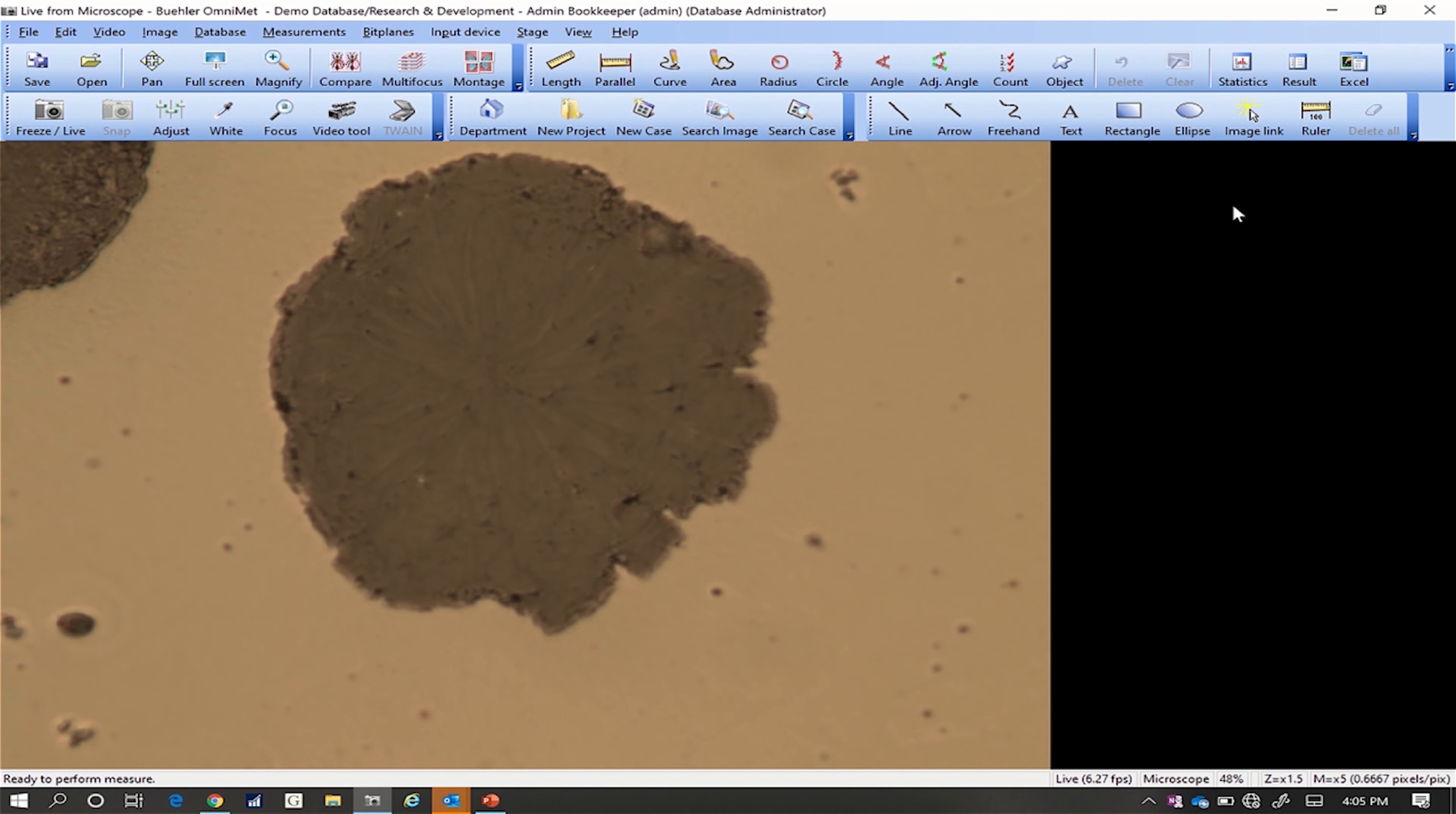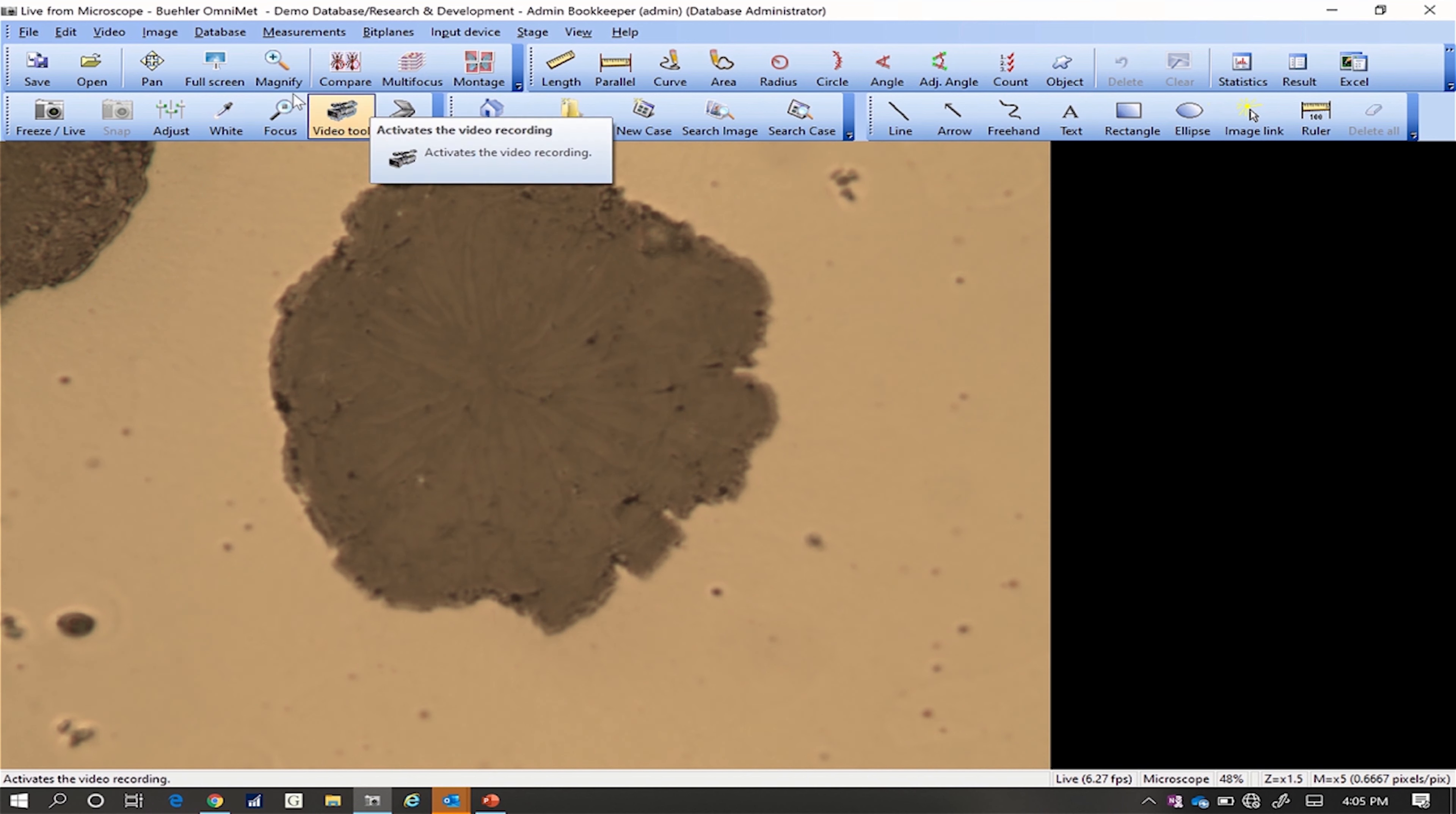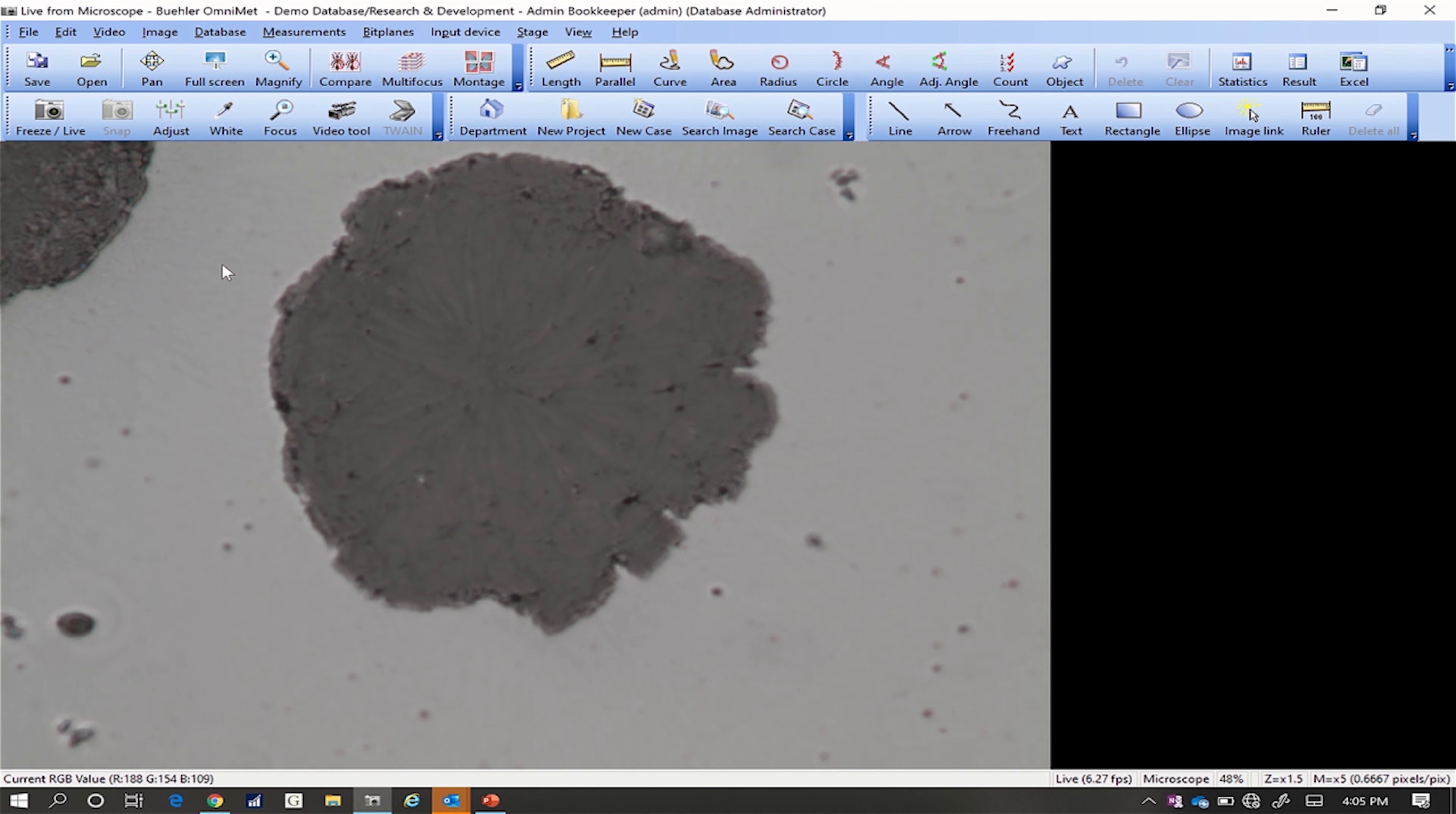First, ensure the camera image is well lit and that white areas are not over-illuminated. Select the White tool from the camera toolbar or under the Video menu, select Auto White. Click on an area of the image known to be white. All colors in the image will be shifted to their correct color.